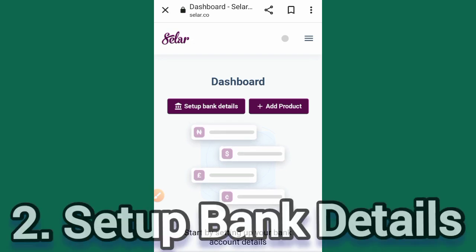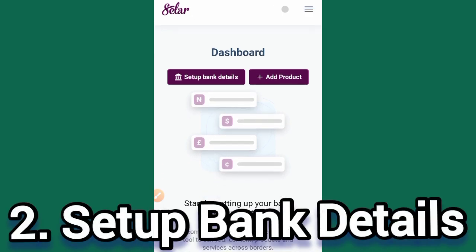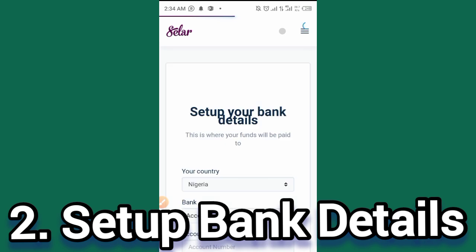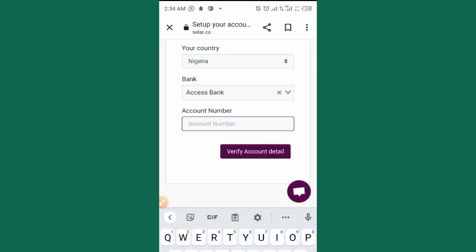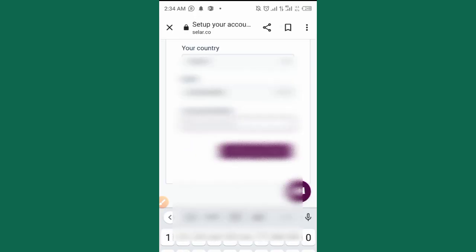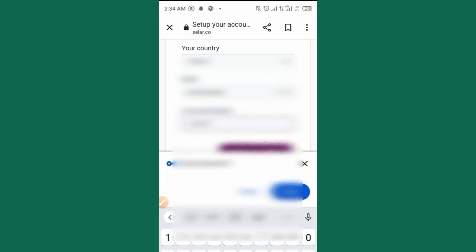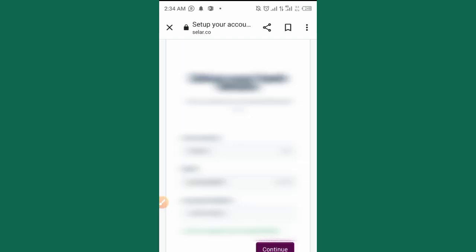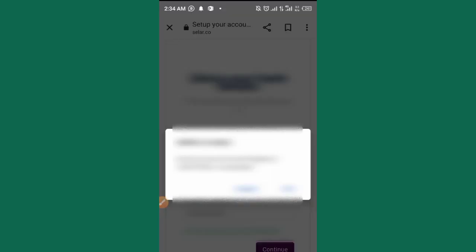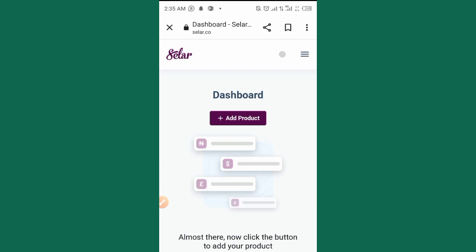The second stage is to set up bank details. You tap on 'Set Up Bank Details.' You select your country, your bank name, and the account number. Then tap on 'Verify Account.' It brings in the name associated with the bank account. If it's correct, you tap 'Continue.'